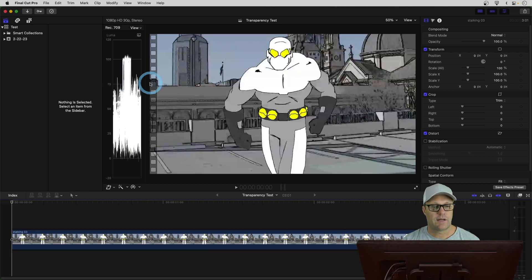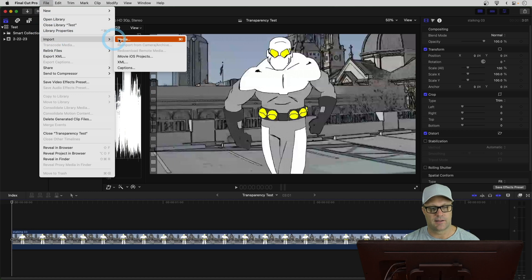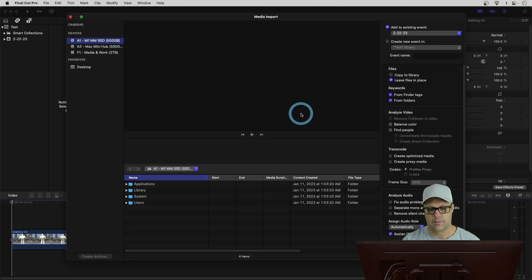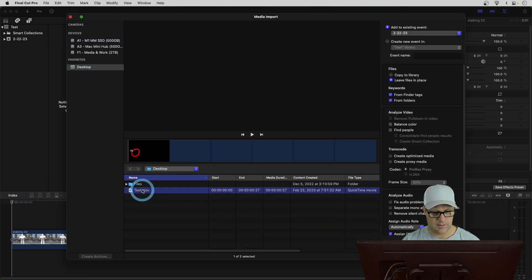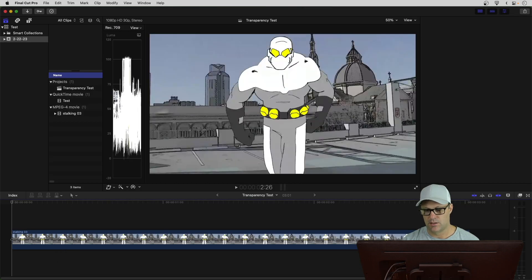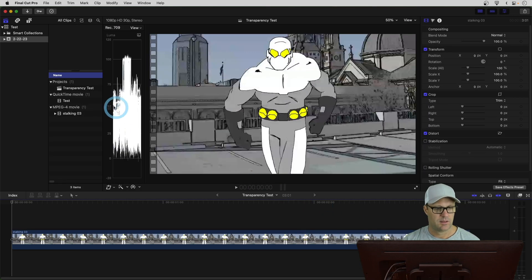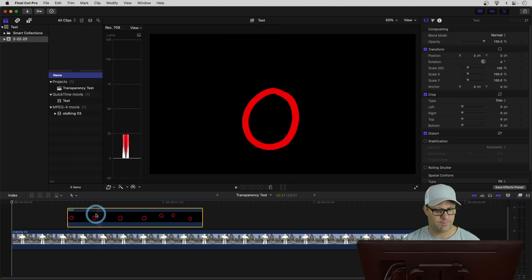Okay, so I just loaded up a Final Cut Pro project. And I just want to import that clip that we made on my desktop. And let me go, here it is. So, I'll just import that.